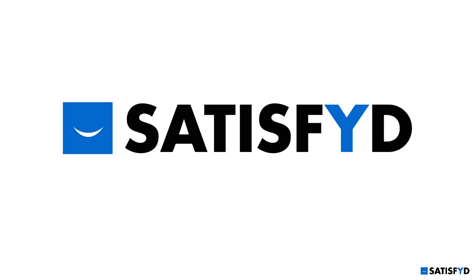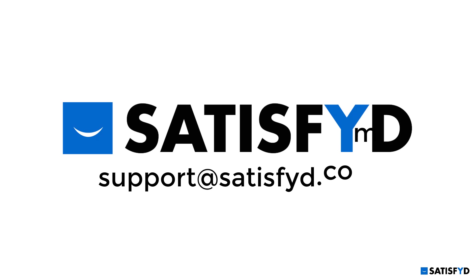For questions, email support at Satisfied.com or check out some of our additional Satisfied Precog training videos.